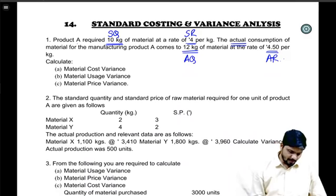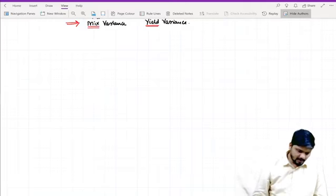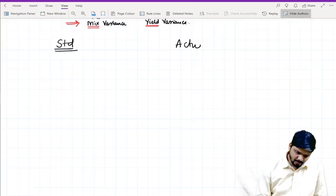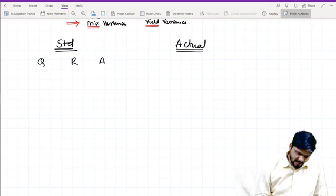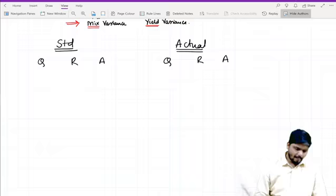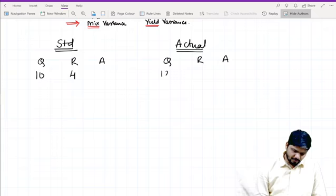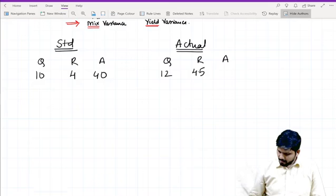We need to find out: material cost variance, material usage variance, and material price variance. Let's see how we can solve it. We write standard and actual columns: standard quantity, rate, amount; actual quantity, rate, amount. Standard quantity is 10 kg, standard rate is 4, actual quantity is 12, actual rate is 4.5.